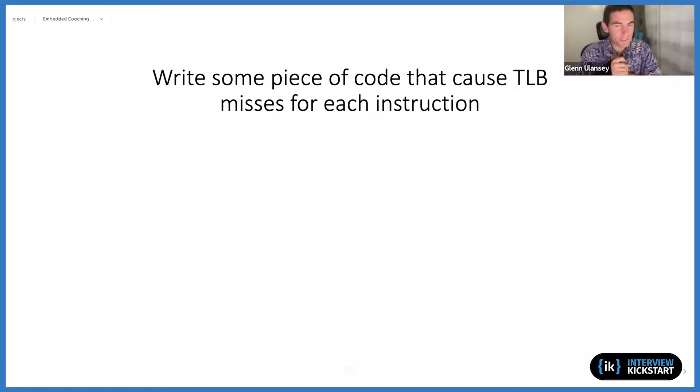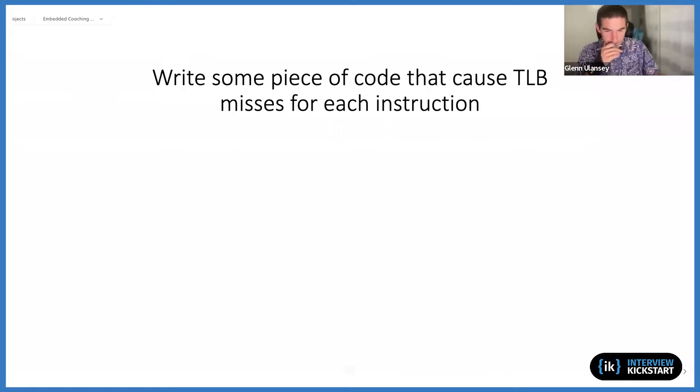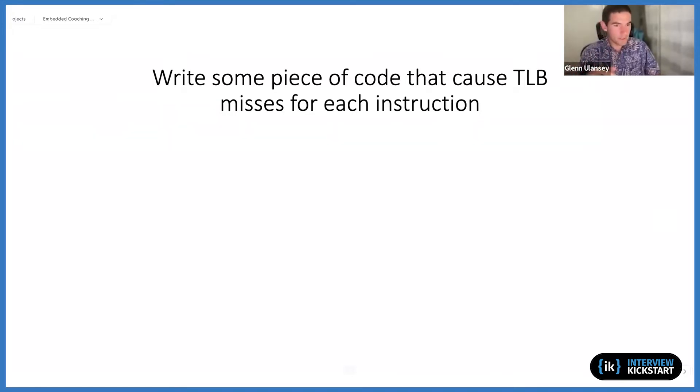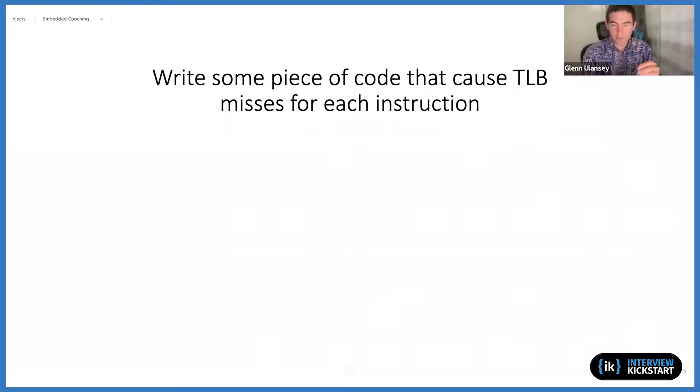Taking a step back, let's remember that the page table on your system contains a mapping from virtual pages to physical frames. And your TLB, your translation look-aside buffer...